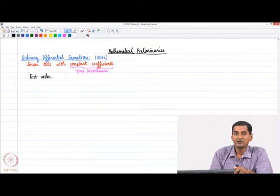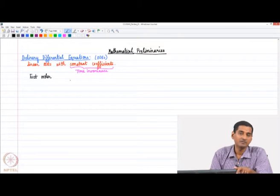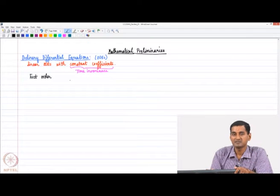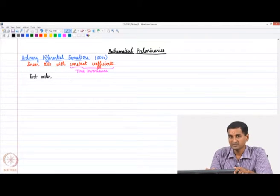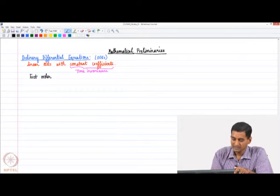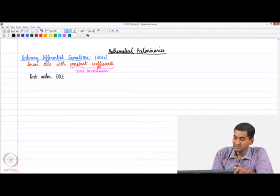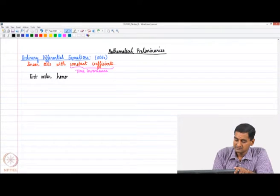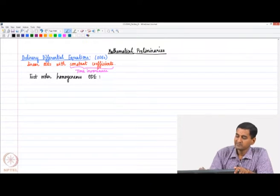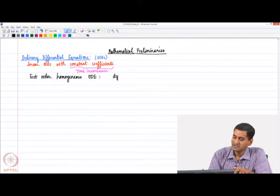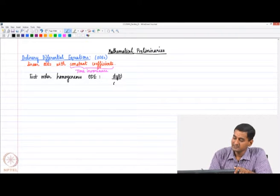I suggest that all of us go back and recap what we learned in a first engineering mathematics course on ordinary differential equations, which would really be helpful. I am just going to recap a few important concepts here. So if we consider a first-order homogeneous ODE of the form...